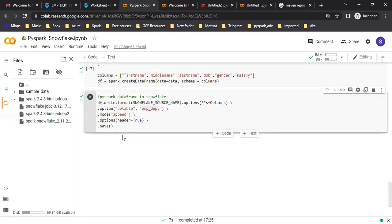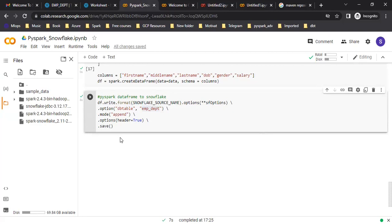So this is how you can use PySpark with Google Colab to extract and load data to Snowflake tables. Thank you.